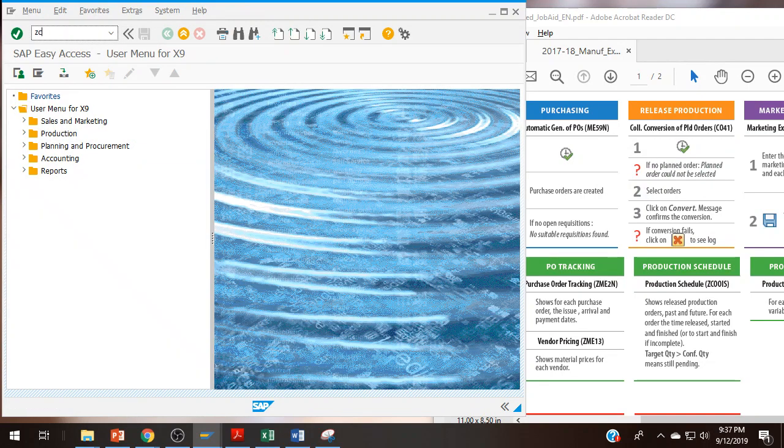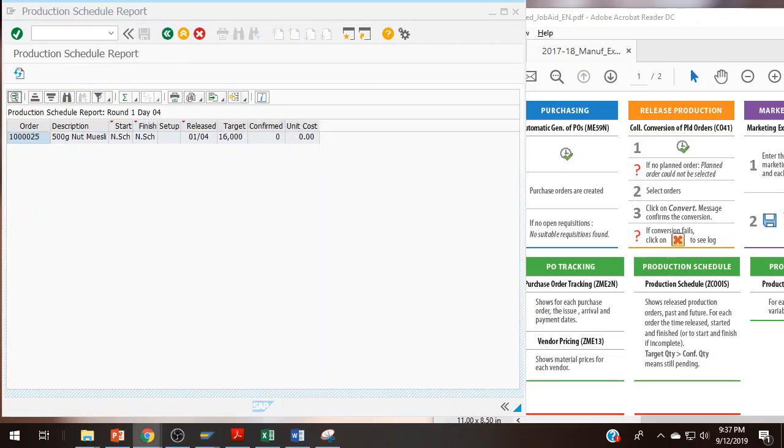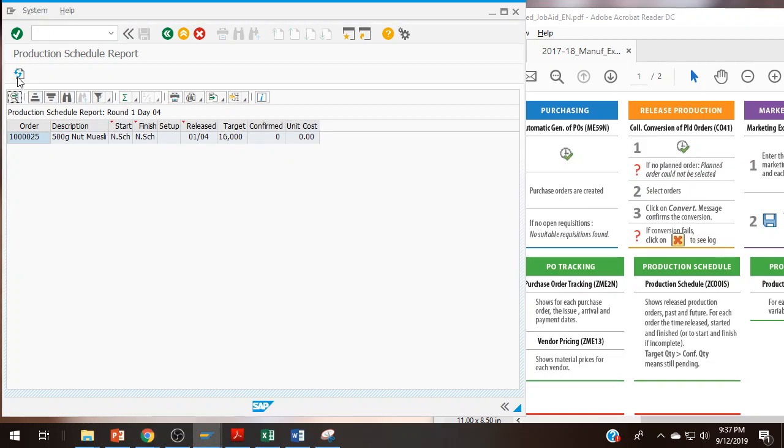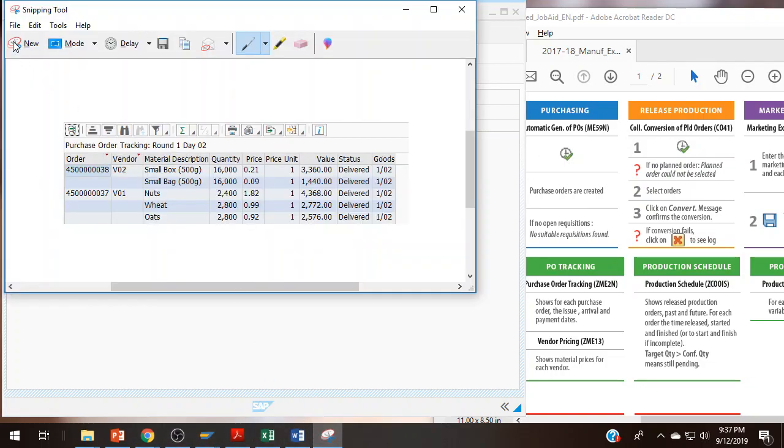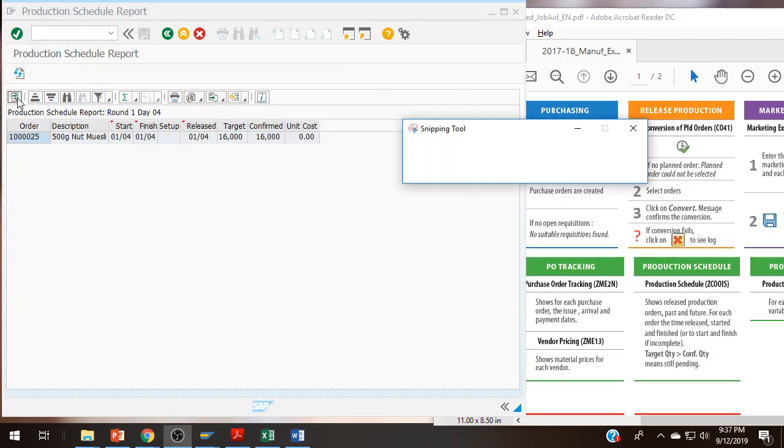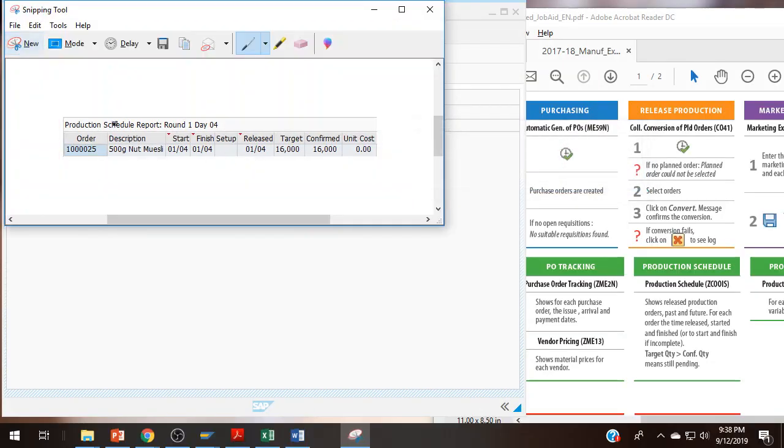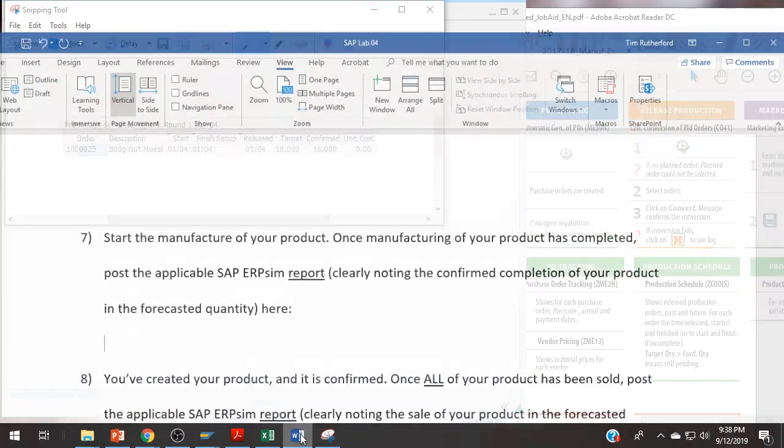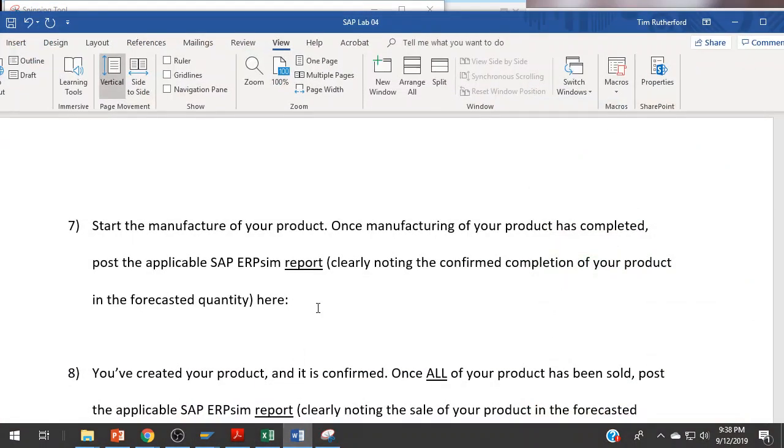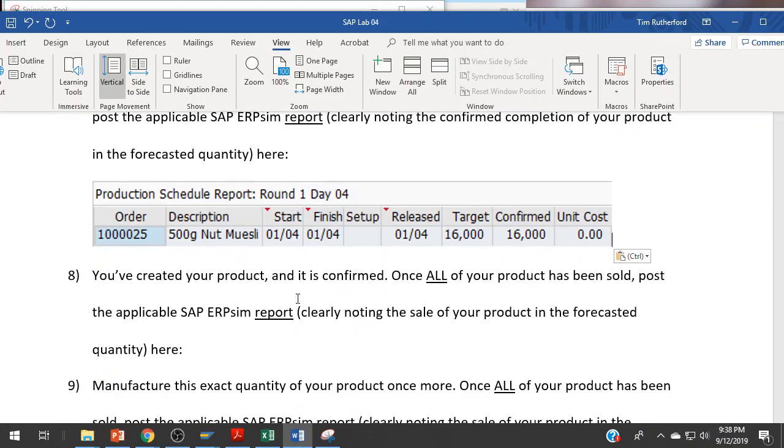What this is specifically asking for is the report which notes the confirmed completion of my product. The only place for that is in the production schedule, COOIS. This is showing not scheduled. As soon as a simulated day has passed, it shows up there. There we go, showing it is confirmed. Round one day four, confirmed.